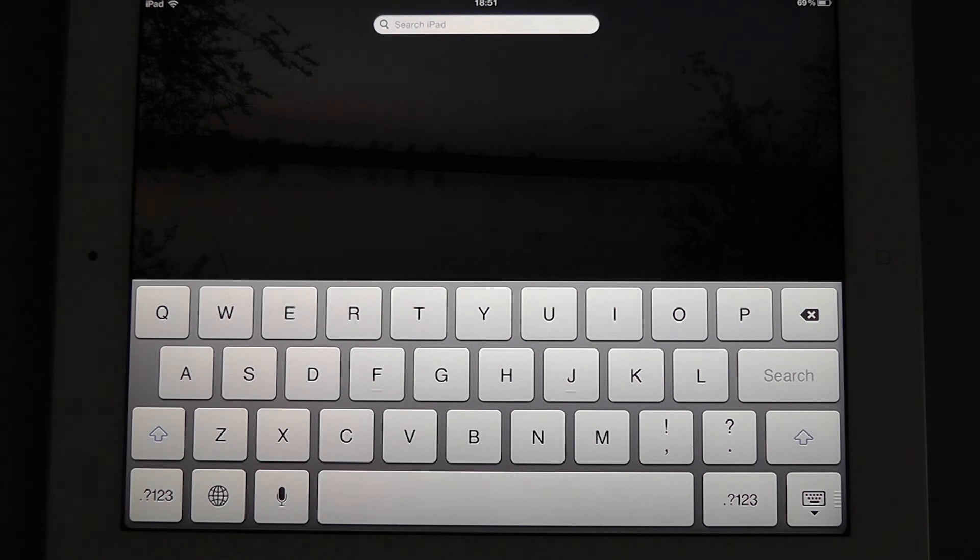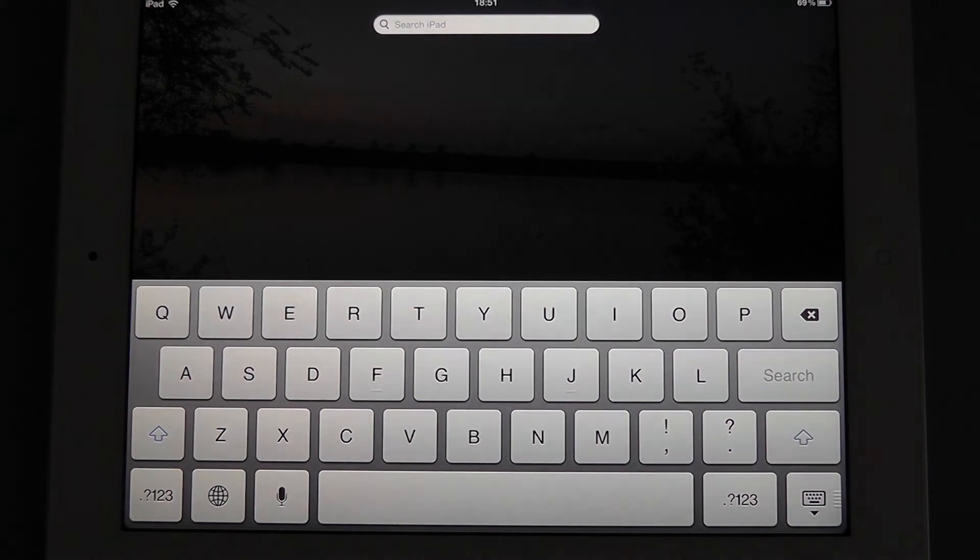So there we go. Pretty straightforward. That's how we add smileys to the iOS keyboard, and I'd like to thank you for watching. See you next time.